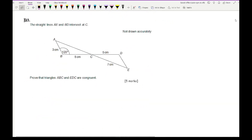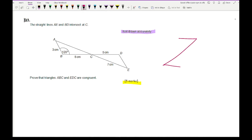Question 3 is more challenging — it's worth five marks. The question states that straight lines AE and BD intersect at C, and asks us to prove that triangle ABC is congruent to triangle EDC. Note that the diagram is not drawn accurately, so without mathematical proof and notation I cannot assume anything. A typical version of this question involves parallel lines, but here the question does not state that AB is parallel to DE, so that approach is not available.